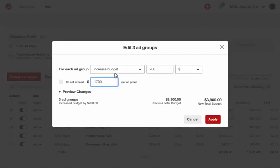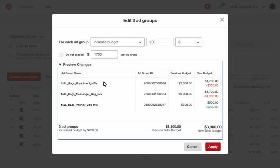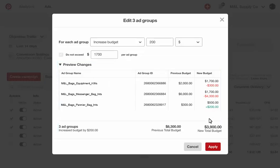You can also cap the change, which is helpful if you're making edits to several lines. Preview the changes to see exactly what you will change before you select Apply.